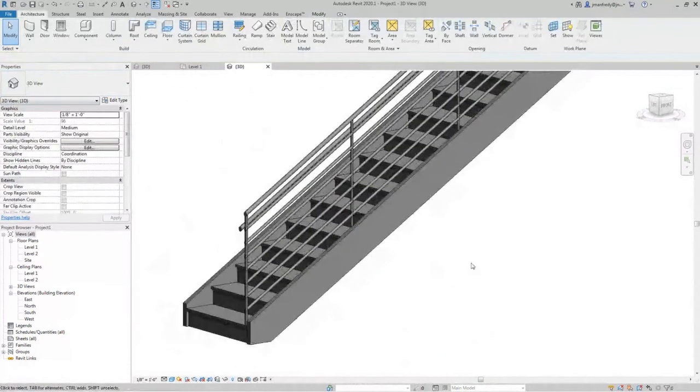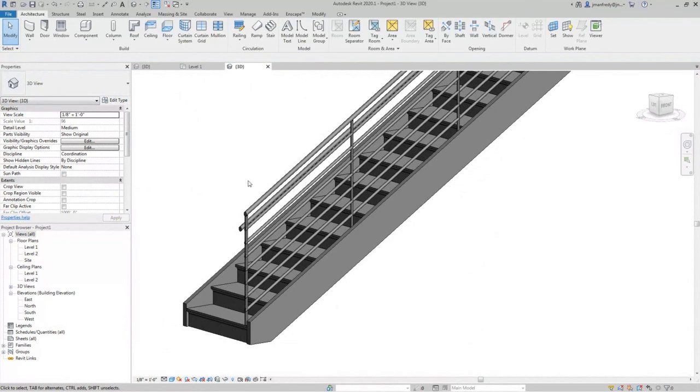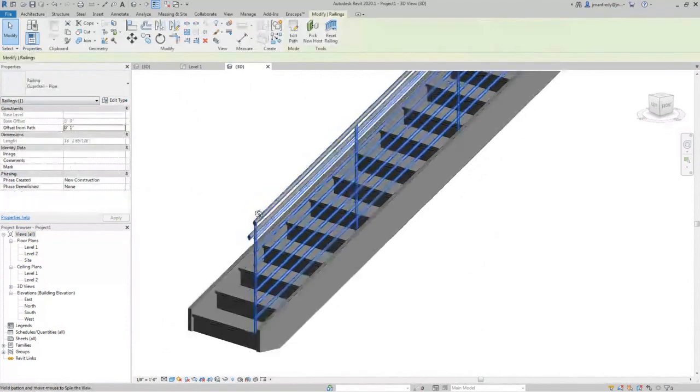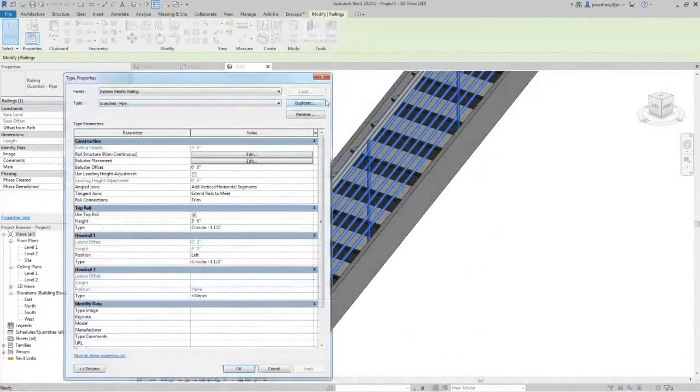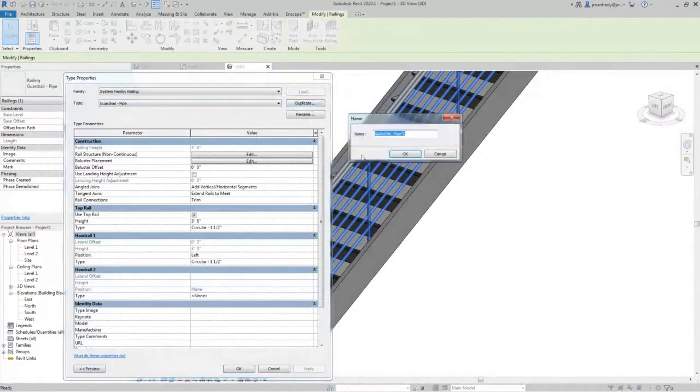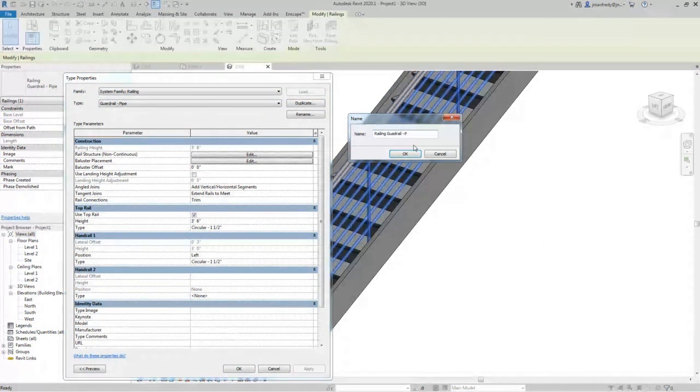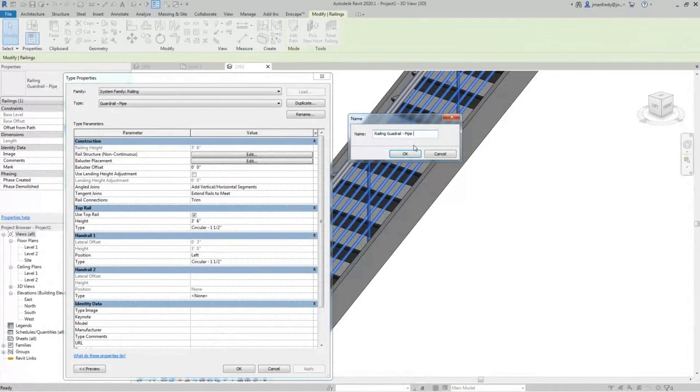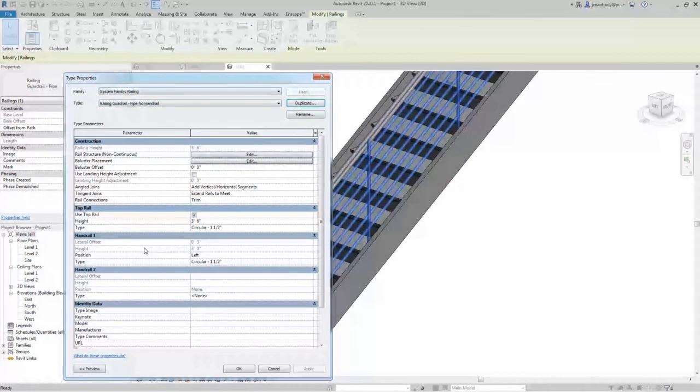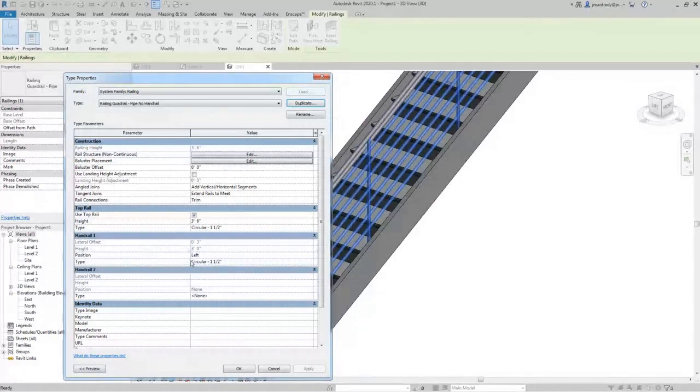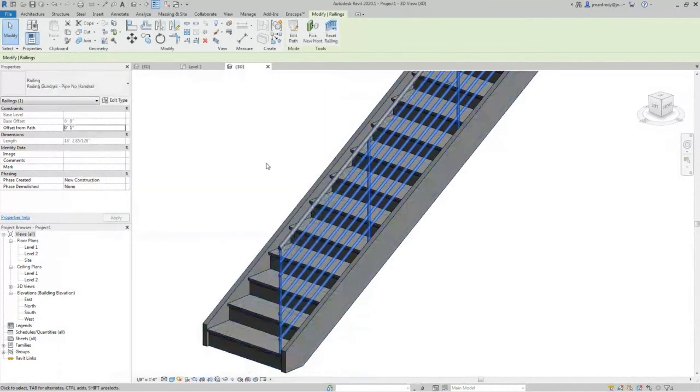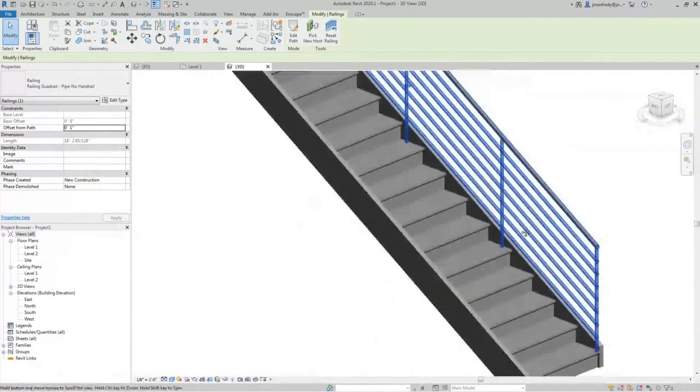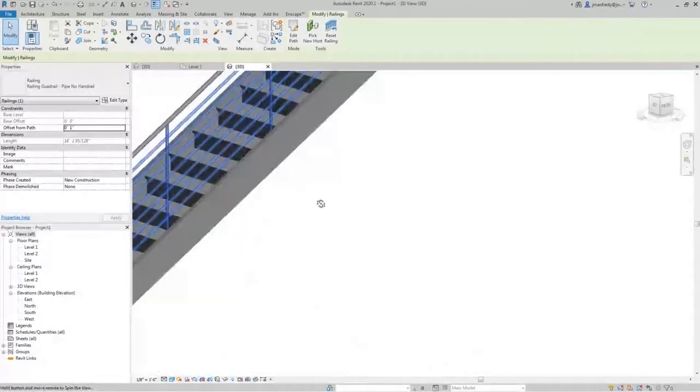So, let's customize that one. I'm going to grab this so as not to erase it permanently. I'm going to edit type, duplicate, and I'm going to call it railing guardrail pipe, no handrail. I don't want a handrail. That's my custom design right there. And under the handrail here, you see the position? I'm going to just say none. And immediately it disappears. See, it's gone. No more handrail. There.